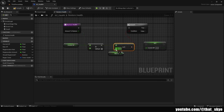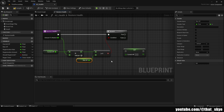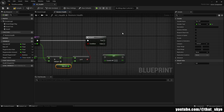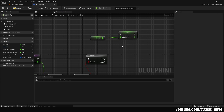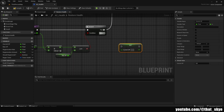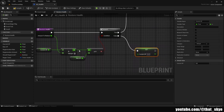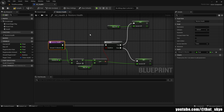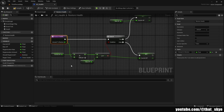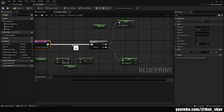Plug Greater Than into the Branch, and plug Max HP into it. This checks if we're overhealing — for example, at 90 HP healing 20 with a max of 100 would give 110, which doesn't make sense. If True, set Current HP to Max HP. If False, duplicate the Current HP Set node and plug in the addition result so we just set the new value. Essentially, we compare current HP plus the heal amount against max HP, and cap or apply accordingly. Compile and move on.